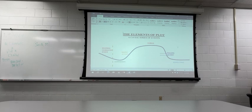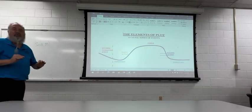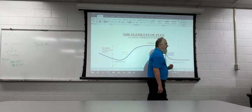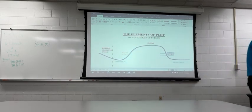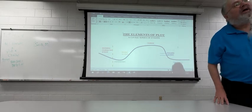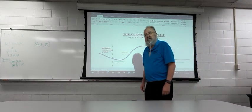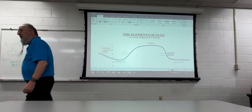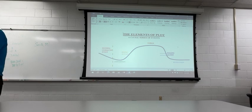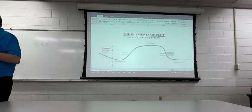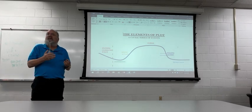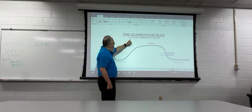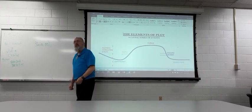If you look at the definition, it says a causal, that's causal, not casual. Sometimes I make that mistake too. It's a causal series of events. If you remember back to Comp 1, when you had cause and effect.